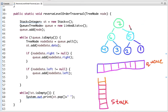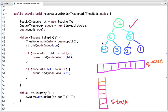Now let's see how we can implement the solution. To solve this problem I am using two data structures: queue and stack. The idea is to do the level order traversal and instead of printing the node, add them to a stack. Once we are done with the traversal, we print all the values from the stack. Stack has the property that the element added last is the first to be popped out, so using this property we can do the reverse level order traversal.